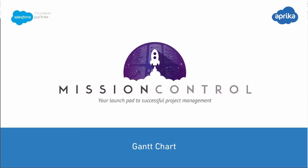Hi there. In this session, we're going to be taking a look at all of the features offered within the Gantt chart in Mission Control.